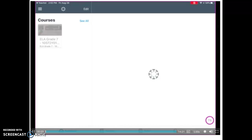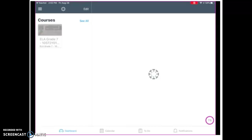Hi, 7th grade parents and students. This is Ms. Tillman, the 7th grade language arts and reading teacher, and I want to show you how to navigate my Canvas page. When your students open up Canvas, they should see different little boxes on the left side of the modules for the teachers' classes. Mine has a picture of me in a virtual classroom and it says Ms. C. Tillman. It also says ELA Grade 7.